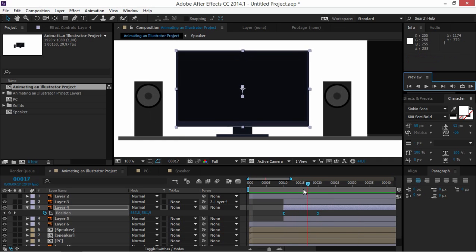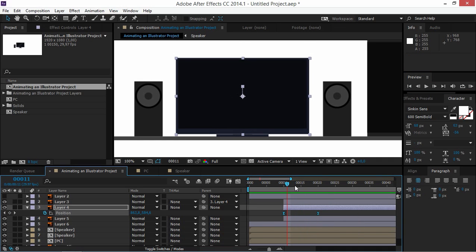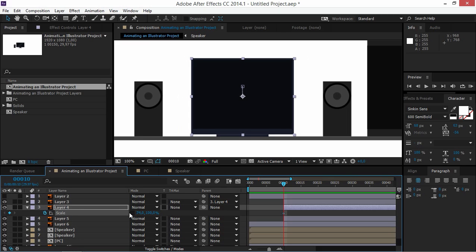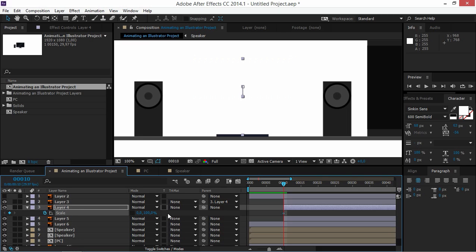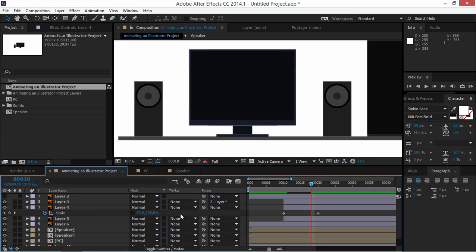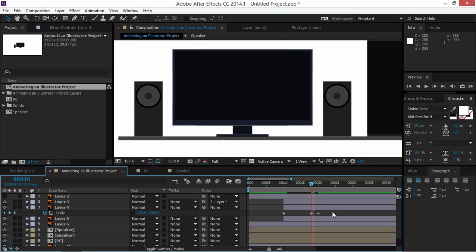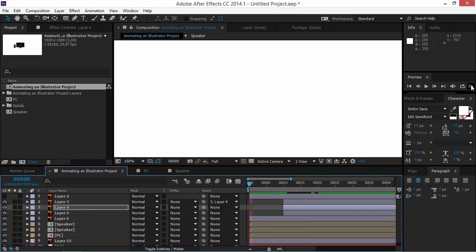Now animate the scale on Layer 4. Create a keyframe and set the value to zero, move 10 frames forward and set it to 100, then move 2 frames backward and set it to 105 for a slight overshoot. Easy ease these keyframes.